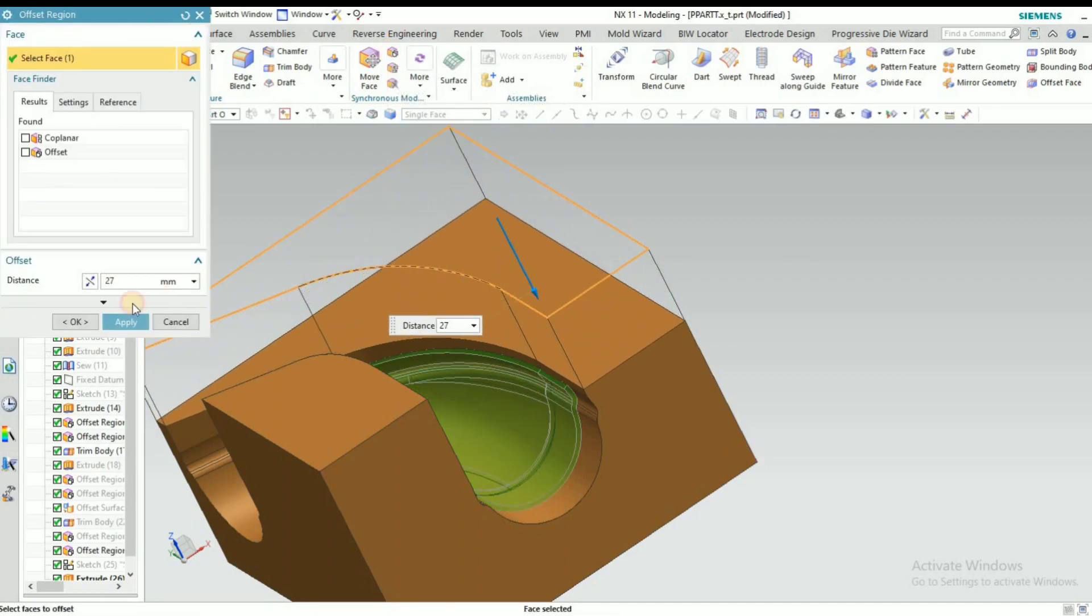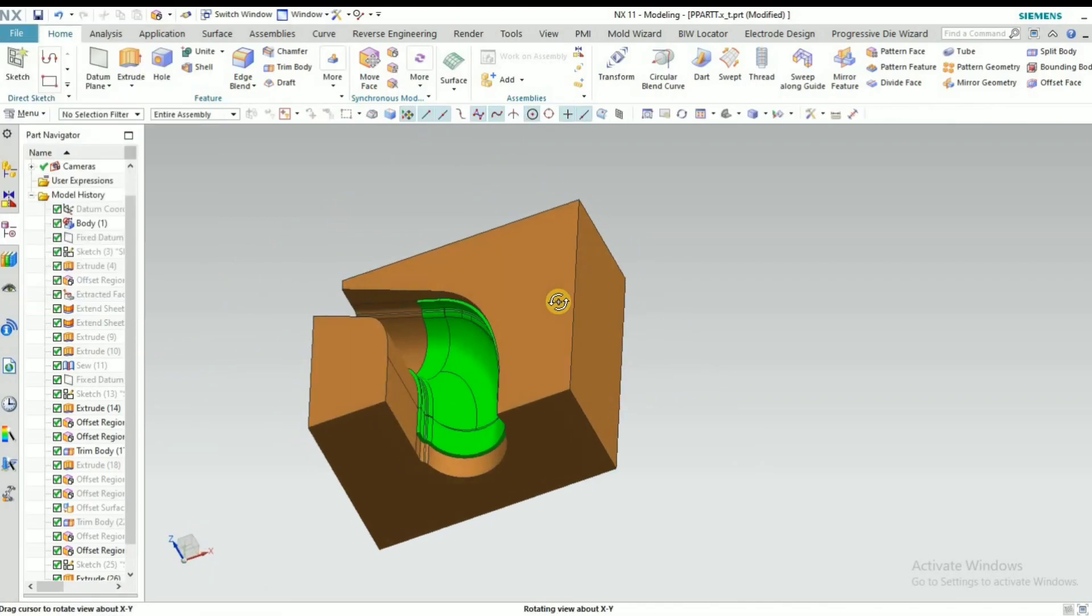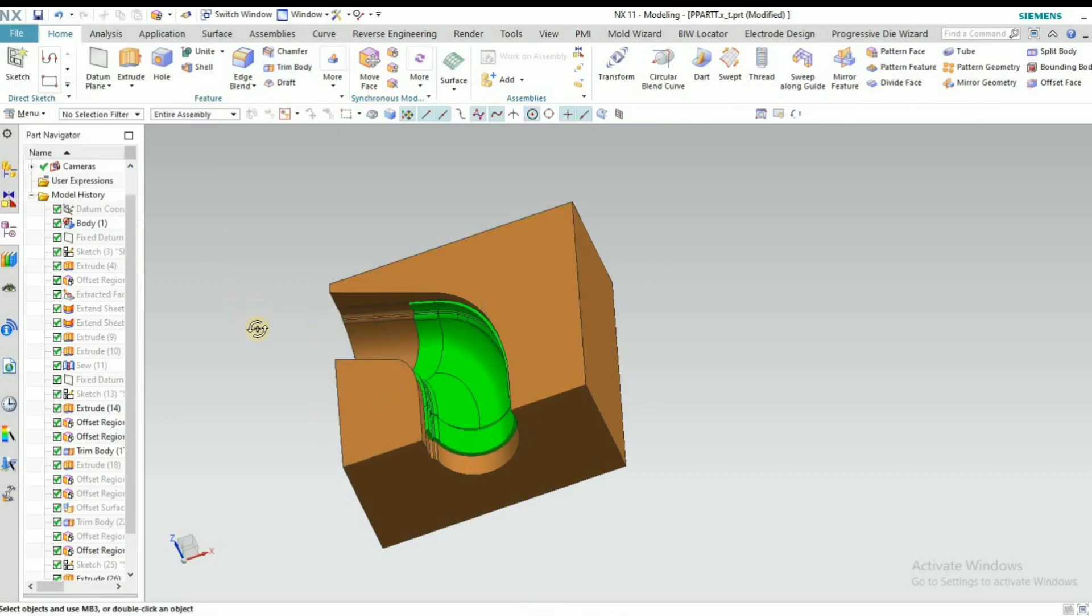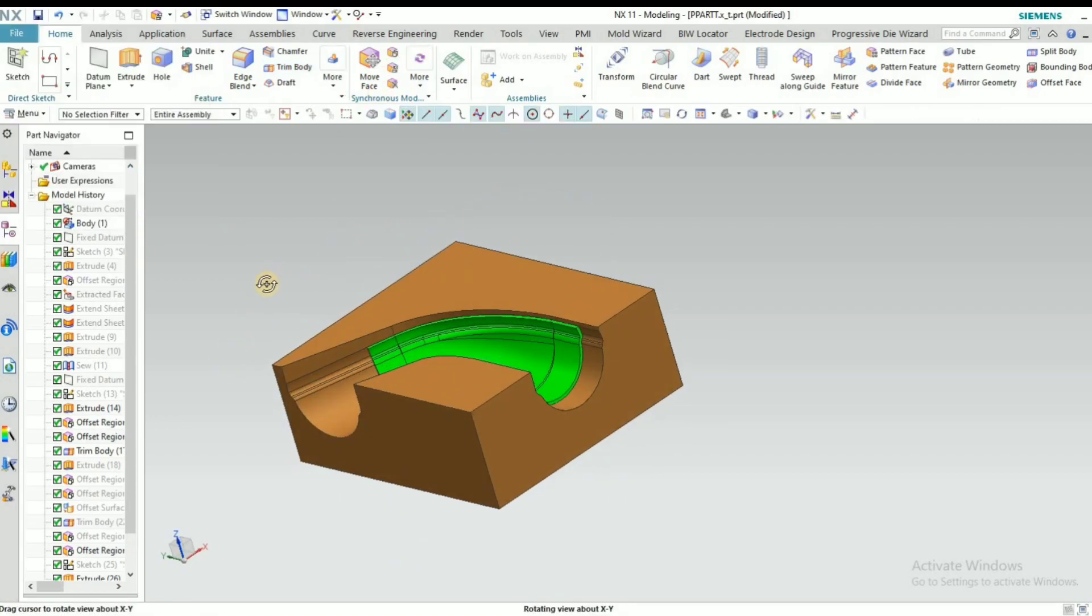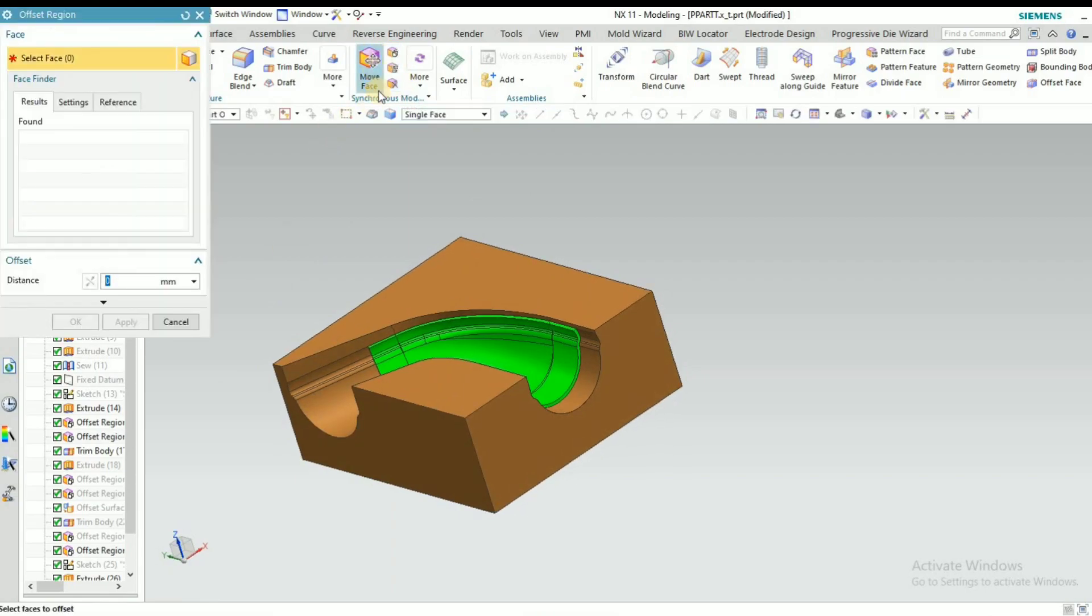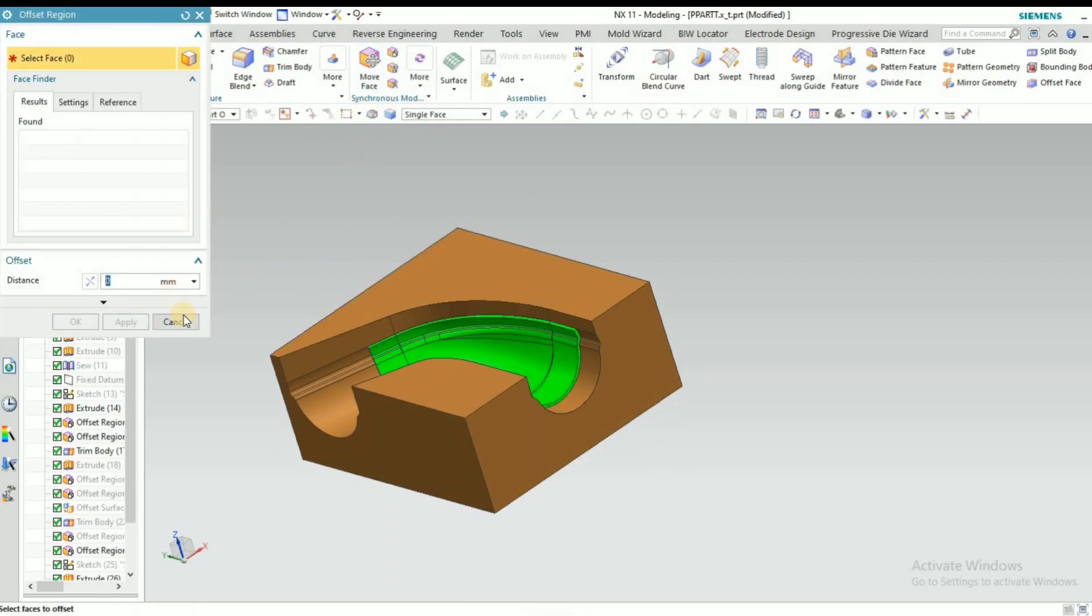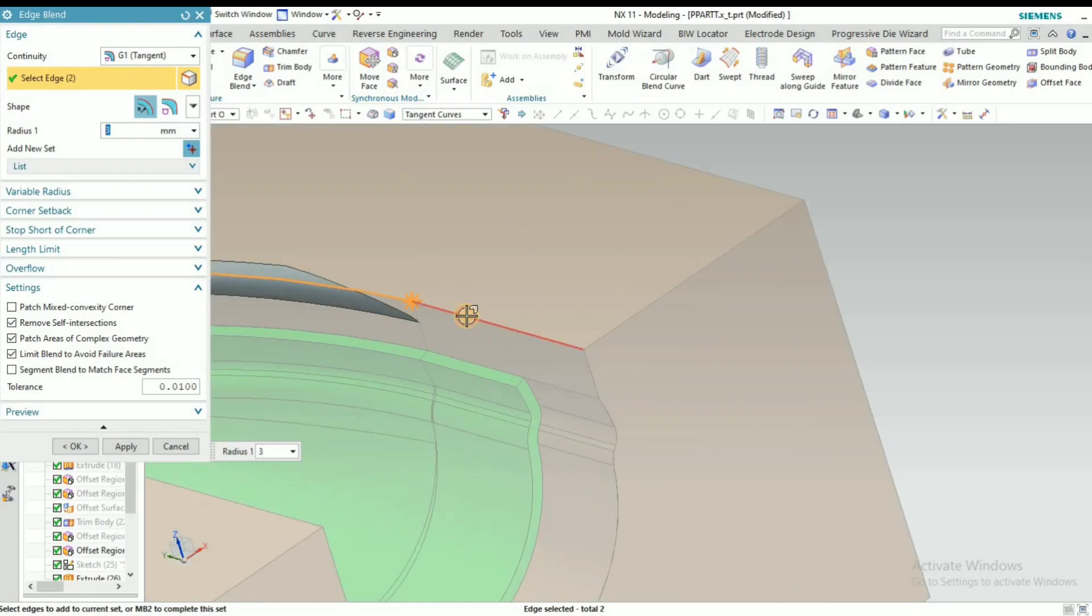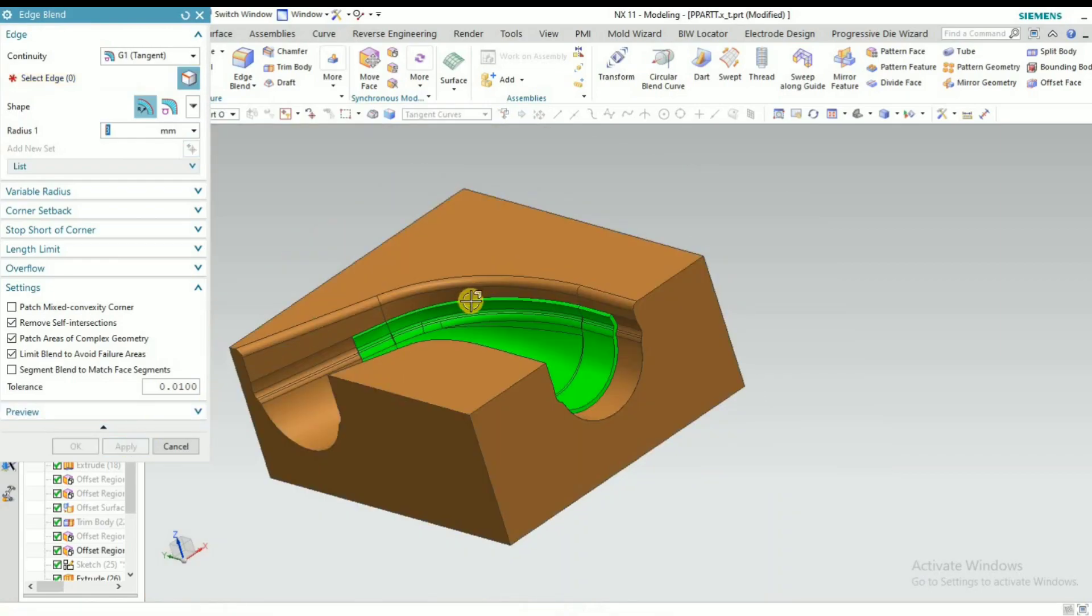Approximately 5 to 6 mm is required from the sheet metal face to top up the die. Then give radius here, 3 mm. Both sides. Okay, we have completed die.